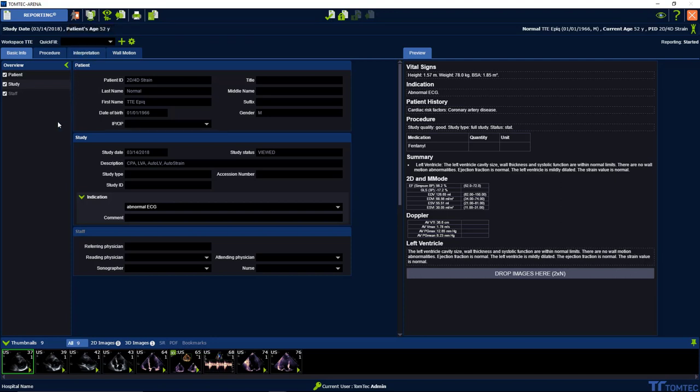Filling the report is quite simple. On the top here you can see four different folders: basic info, procedure, interpretation, and wall motion.